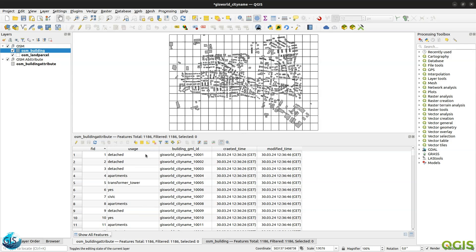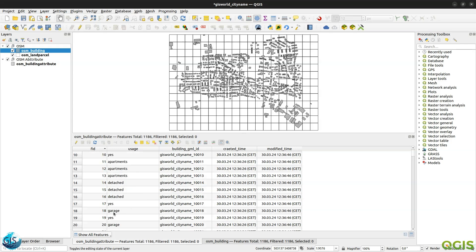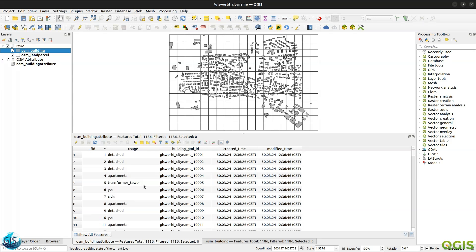In this tutorial, I want to click on a value like detached and if it is not correct, I want to change it maybe to apartments or garage or such a thing. Or if it is a yes, I want to change it to apartment. So the usage of the building, it is not correct. Instead of typing something, I want to have a list of keys and values in a table.